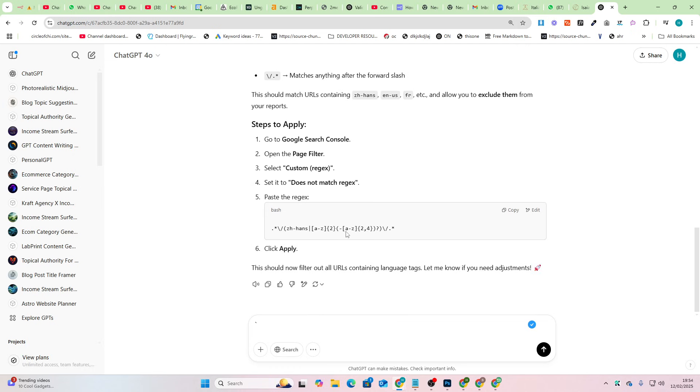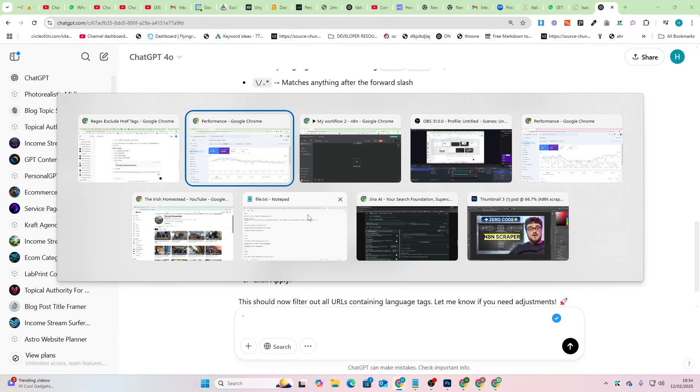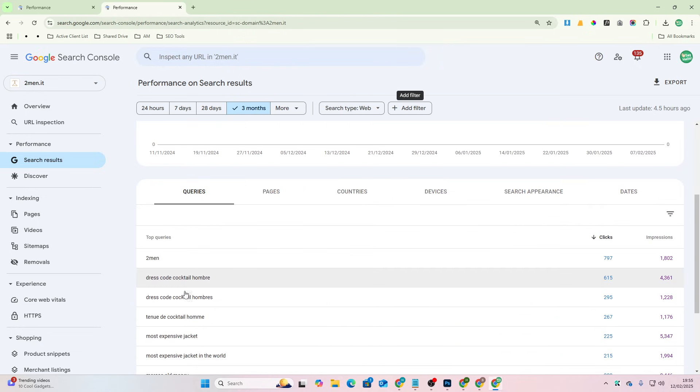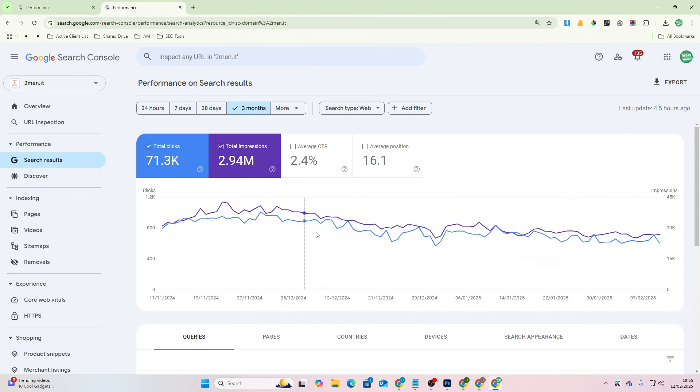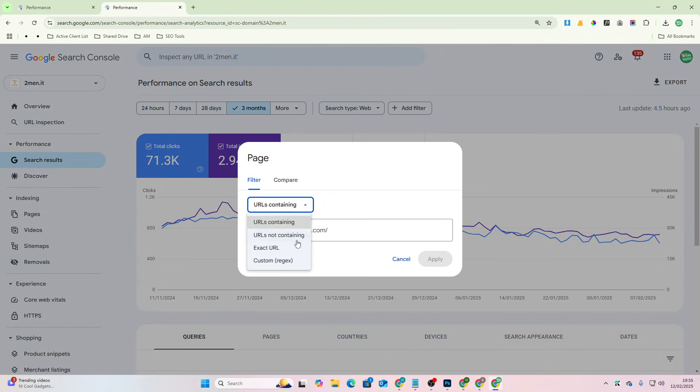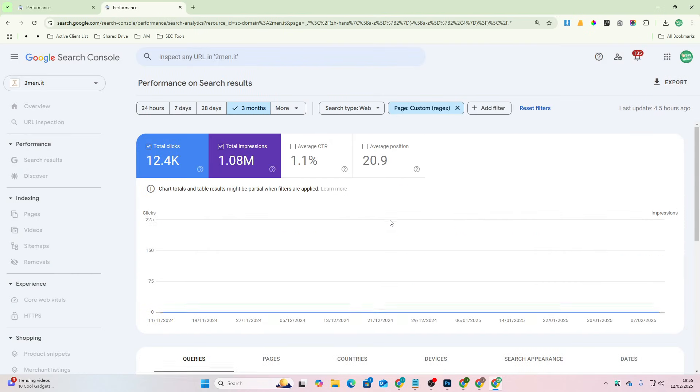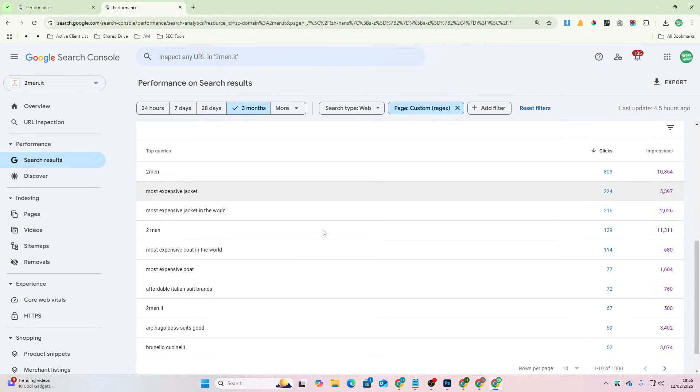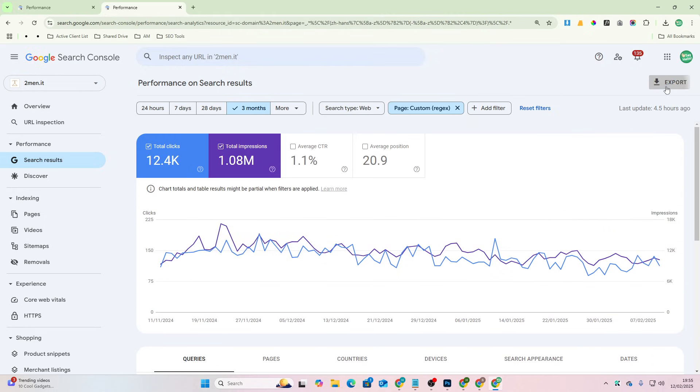I just have ChatGPT give me this regex. I'll leave this in the description to make things easier. But basically this is necessary because I only want to do English keyword research and there's a lot of Spanish and Arabic on this website. So I'm just going to add a filter, page URL, custom doesn't match regex, and then apply. And you'll see now all of the keywords are in English.